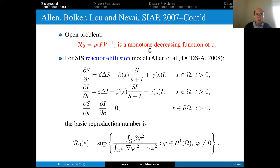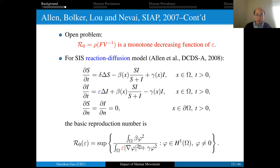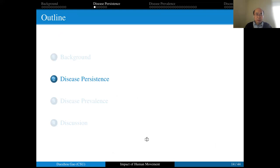Biologically speaking, faster dispersal decreases disease persistence. For the two-patch case this can be verified by direct calculation, but when there are three or more patches, V inverse is very complicated, and an explicit formula for R0 is generally not available, making direct proof almost impossible. However, for the corresponding SIS reaction-diffusion model, R0 is obviously decreasing in the dispersal rate of the infected population. For the SIS patch model, this is not as simple a problem. In the next part, I will prove their conjecture and show how human movement affects R0.